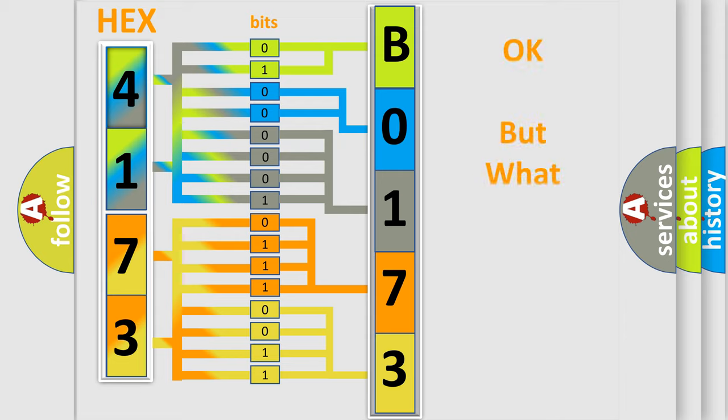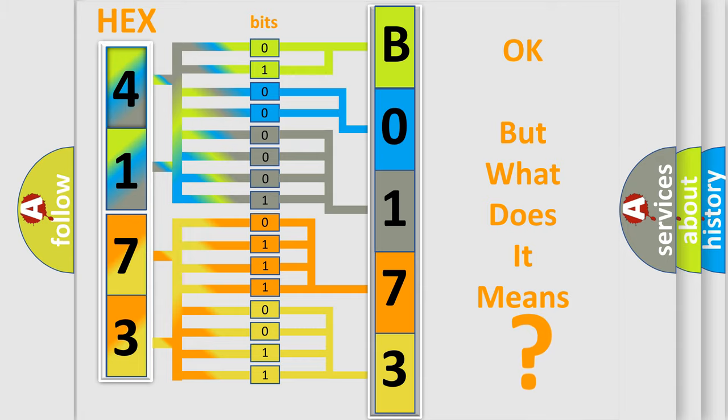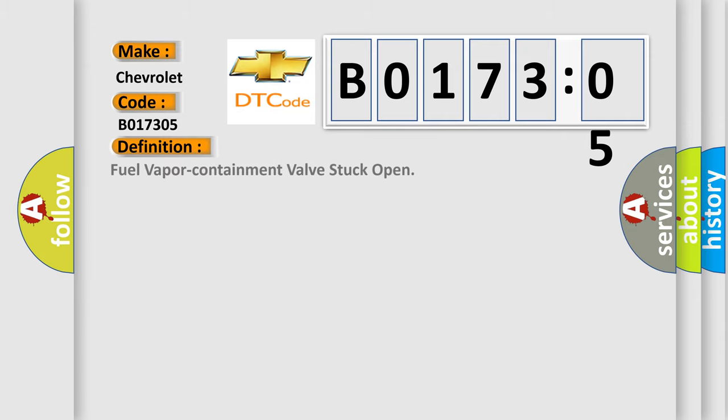The number itself does not make sense to us if we cannot assign information about what it actually expresses. So, what does the diagnostic trouble code B017305 interpret specifically for Chevrolet car manufacturers? The basic definition is fuel vapor containment valve stuck open.